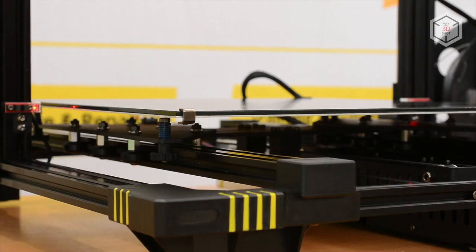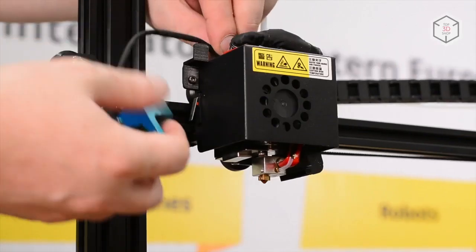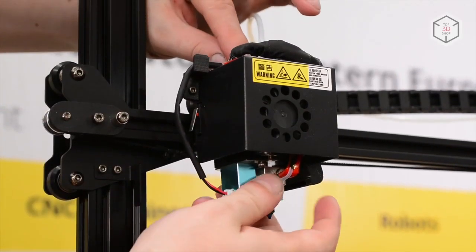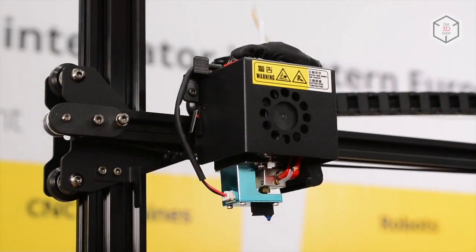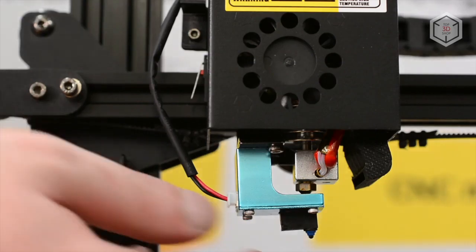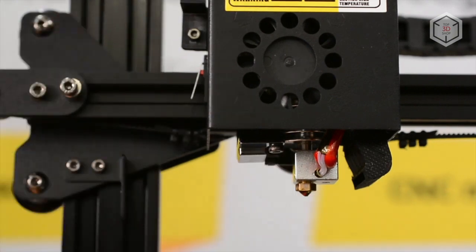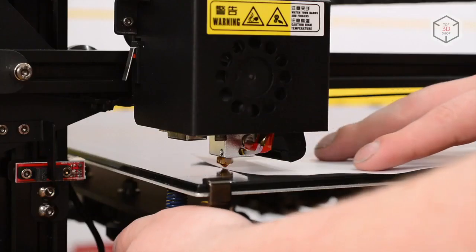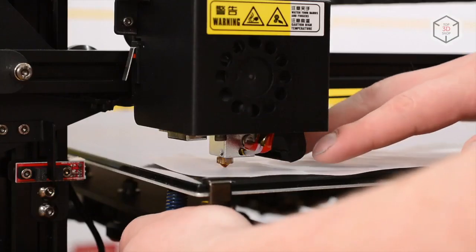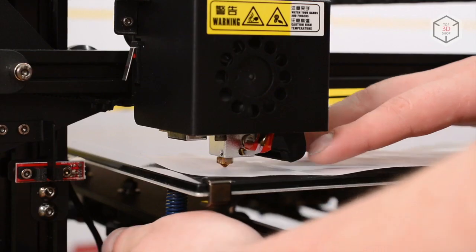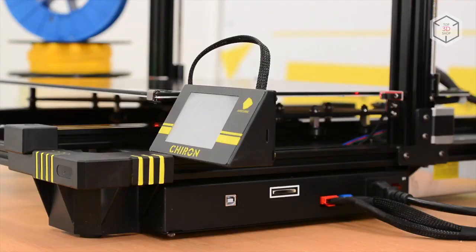You can calibrate the table in one of two ways, manually or using the prepacked sensor. The manufacturer recommends conducting the first calibration manually using four screws at the corners of the platform.